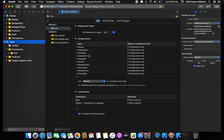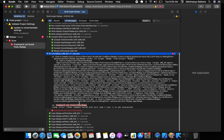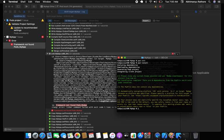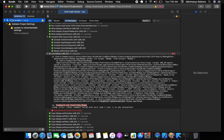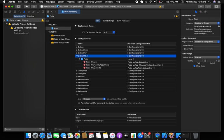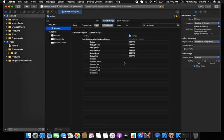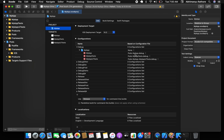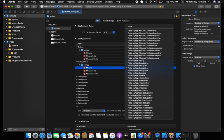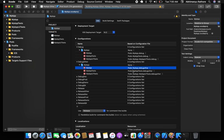In the Pods project, 'Other' won't be recognized yet, so running may produce an error saying 'Debug Other is not available for iPhone Simulator.' To fix this, just run `pod install` again. After that, Pods will automatically create 'Debug Other' and 'Release Other' targets, and the app will run perfectly.